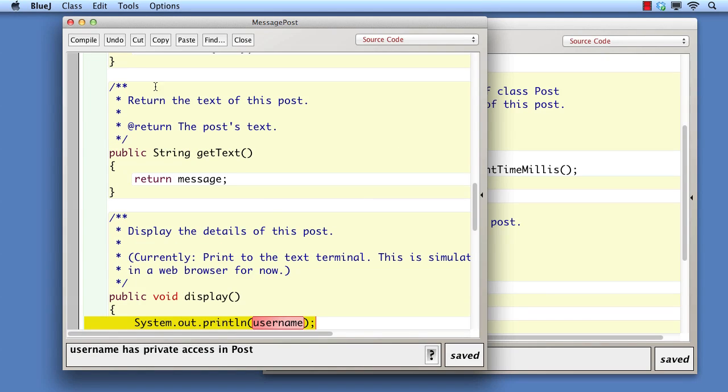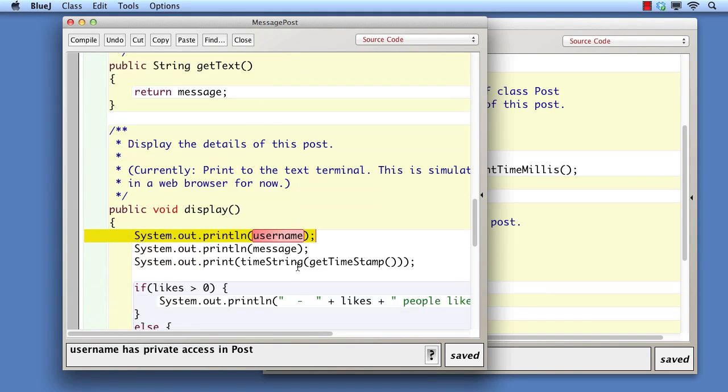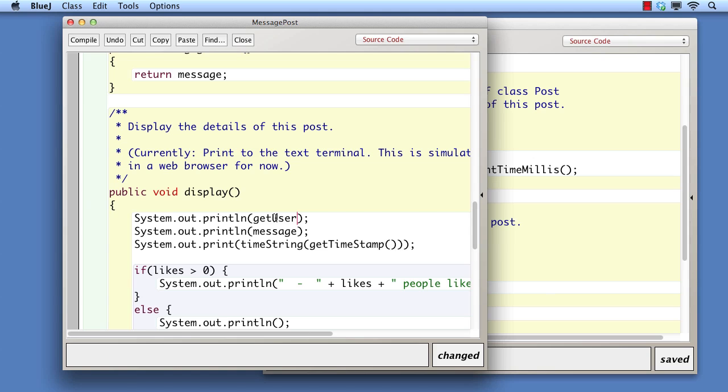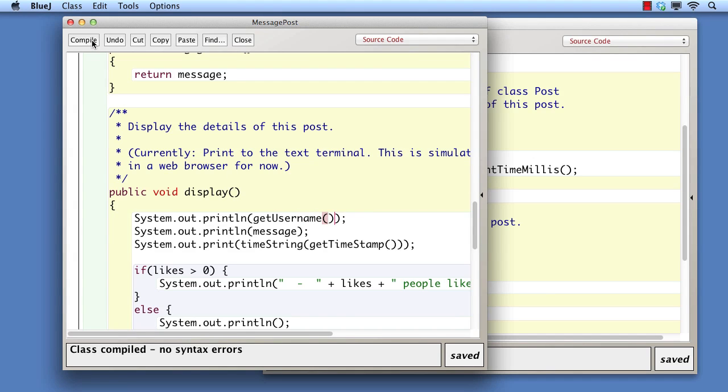Now when we compile, we see that we just have to replace the direct access to username from the display method with a call to the accessor we provided earlier. The reasons for this were discussed in a previous video.